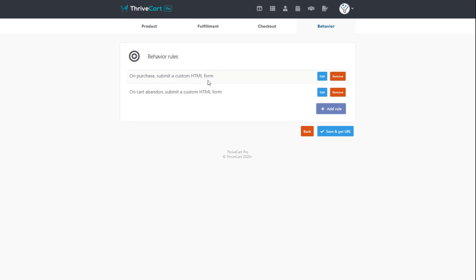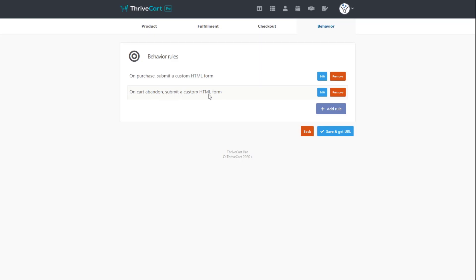Now when someone purchases this product, they are automatically added to our purchased list in SendFox. And if somebody fails to complete the purchase and they abandon the cart, they're going to receive an email. But we're not done yet. Let's make that automation sequence that actually sends that email.